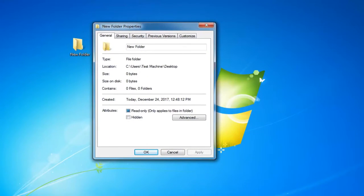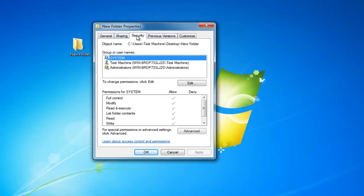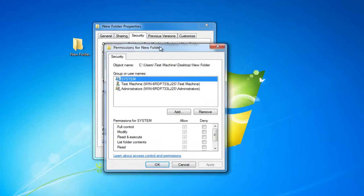Now that we have this menu up I'm going to left click on the security tab at the top and then where it says to change permissions click edit I'm going to left click on this edit button right here.